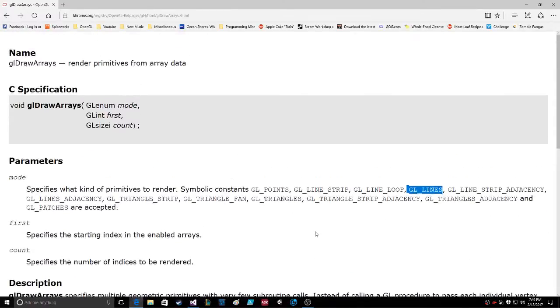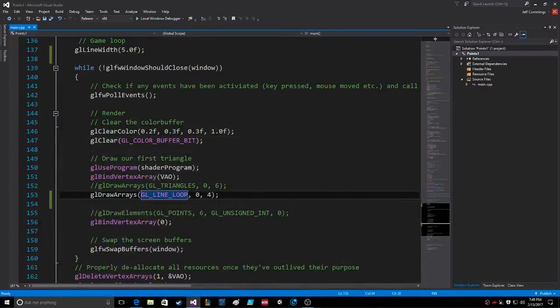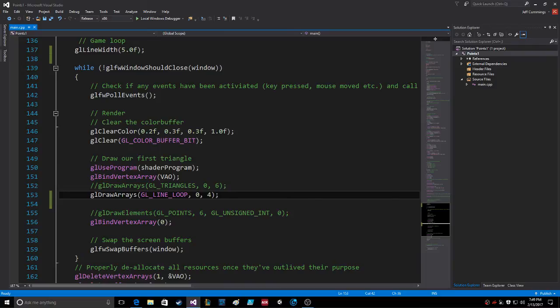Okay, all right. Anyways, so that's where we're at and I just wanted to show you the lines. And that's all.